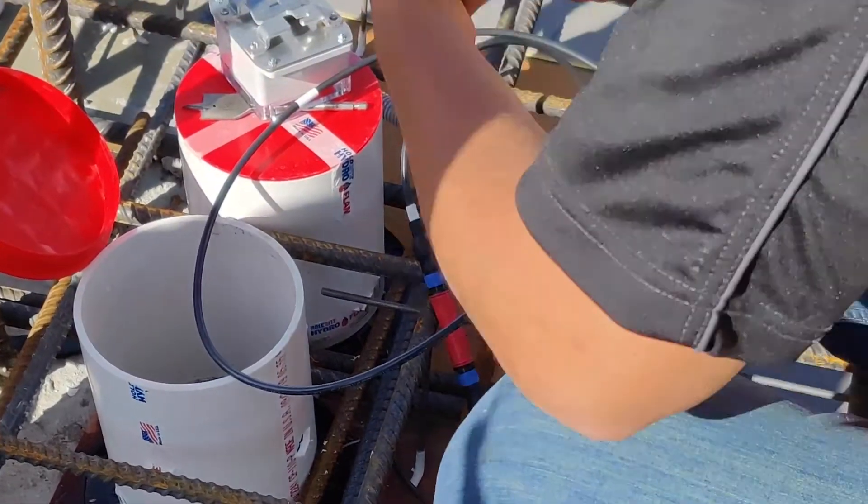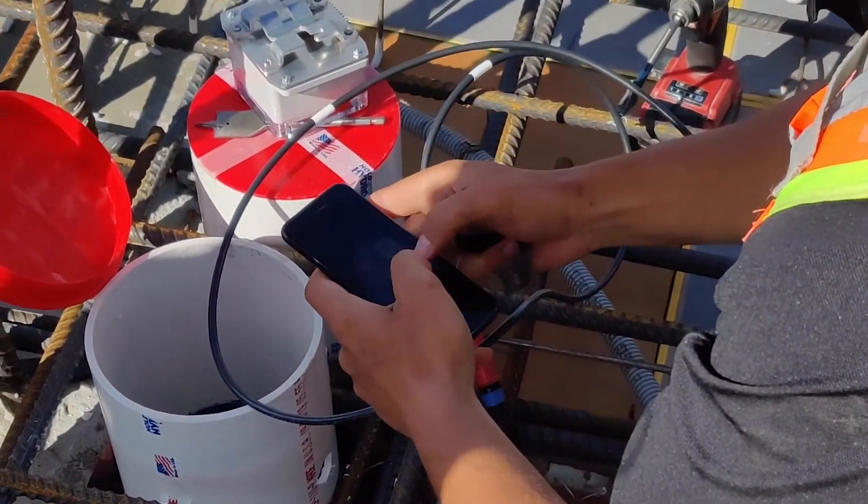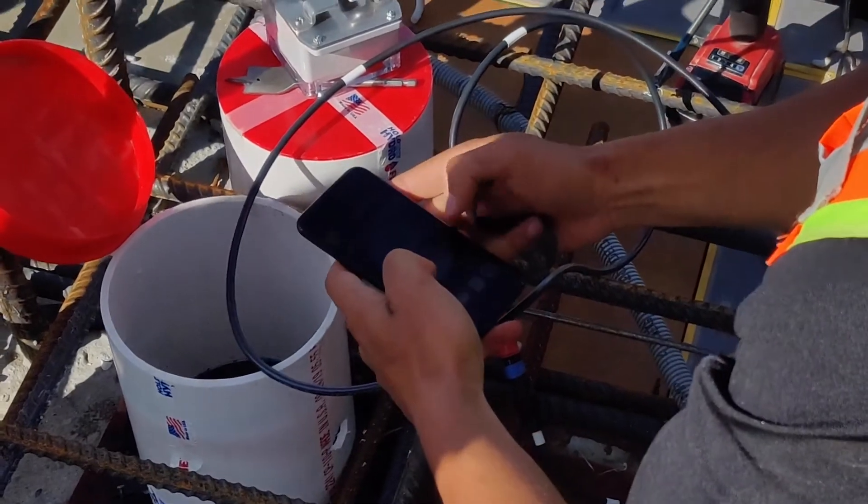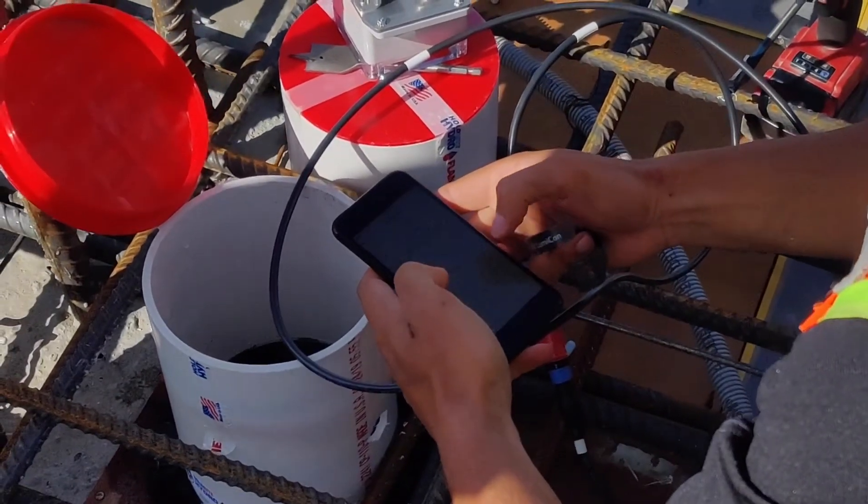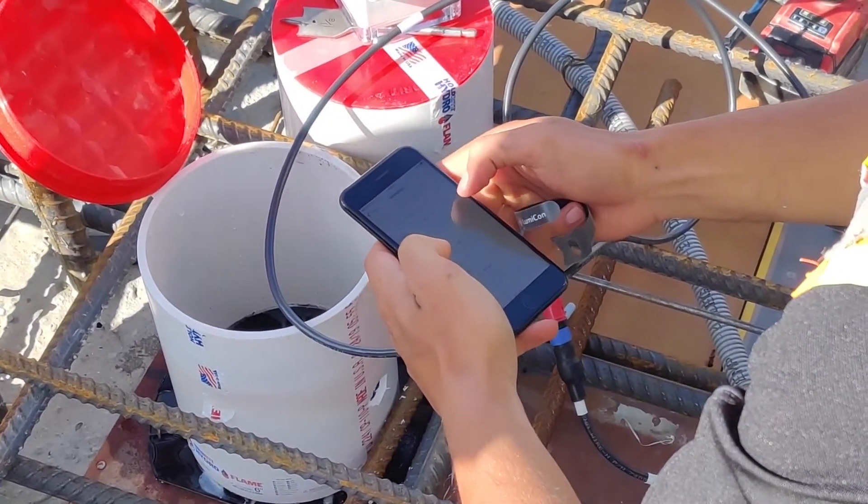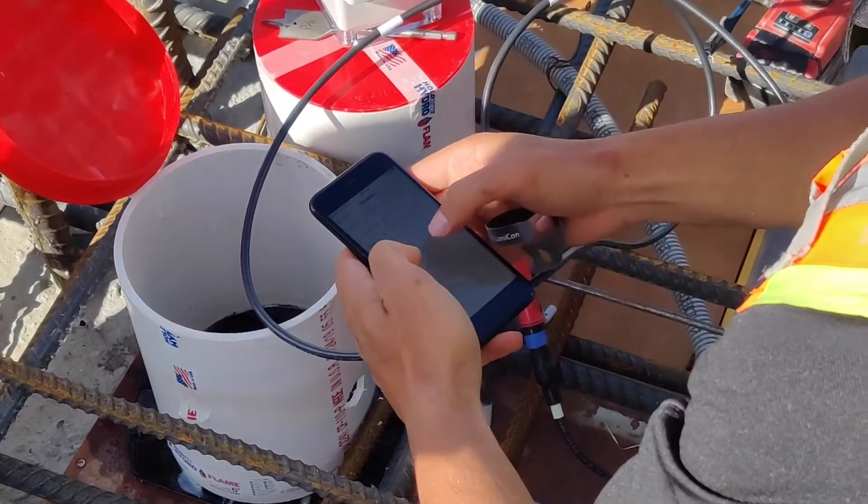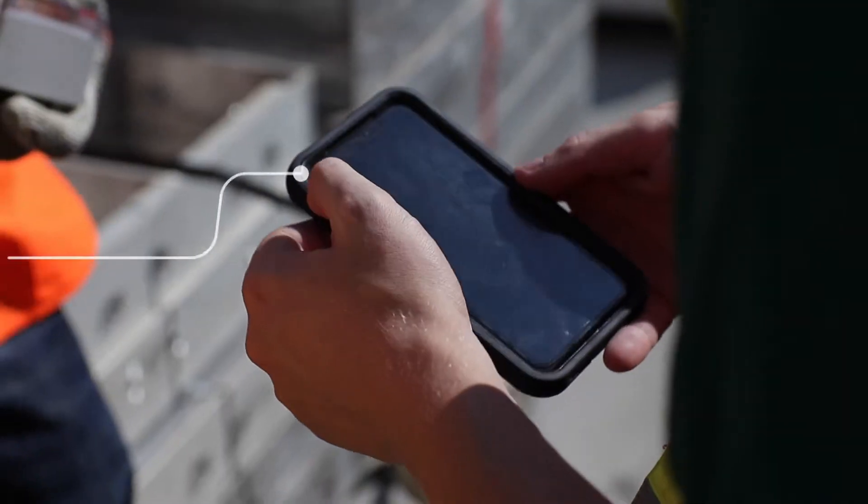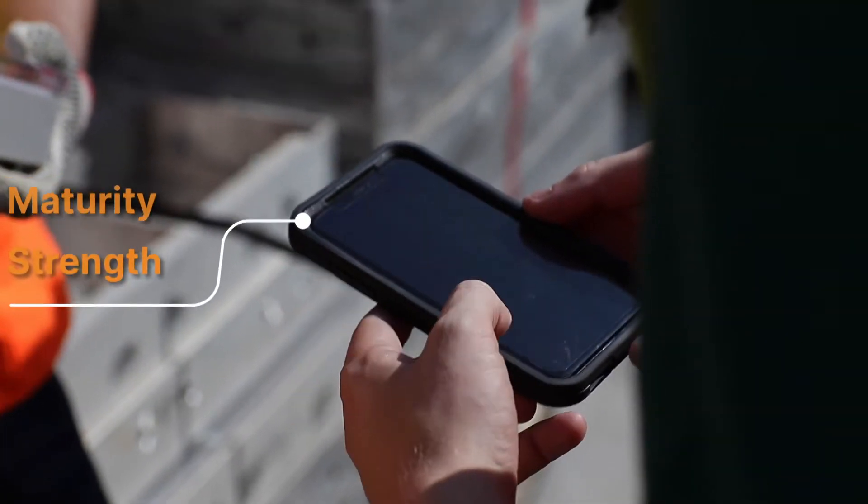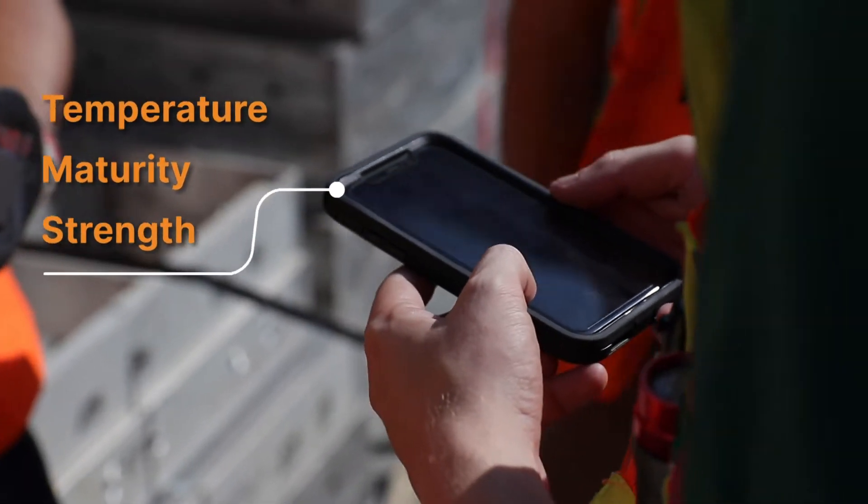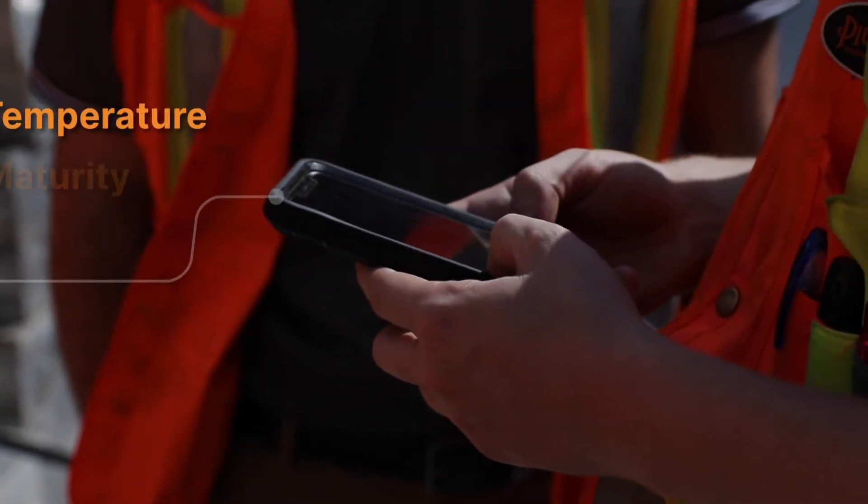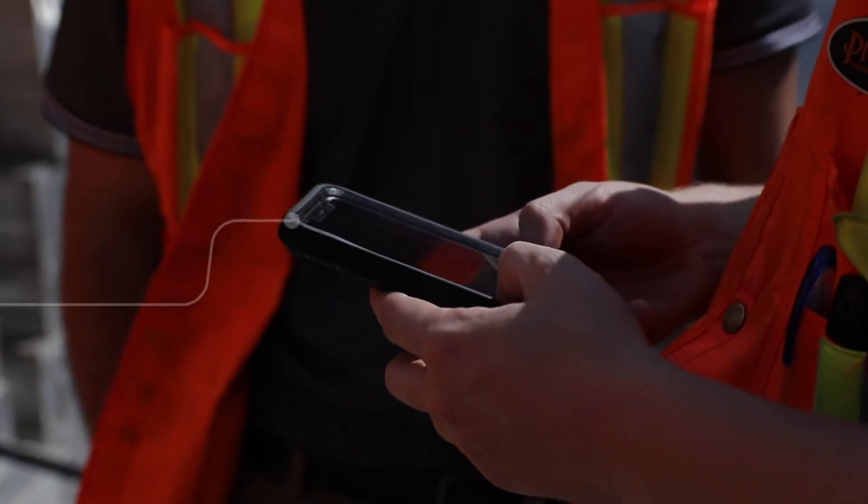We've ensured that our Lumicon system is intuitive, user-friendly, and easy to set up without any hassles. Once the sensors are installed and plugged in, you will immediately start to see streams of data sent directly to your device.